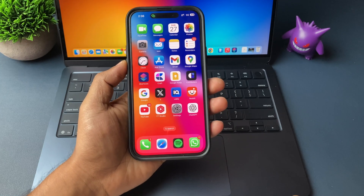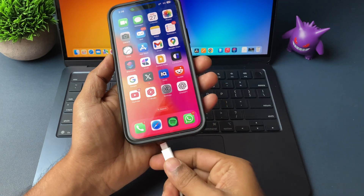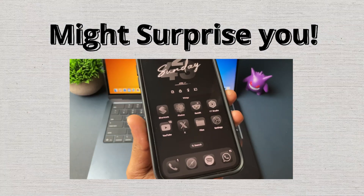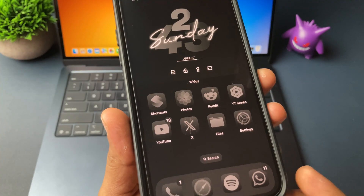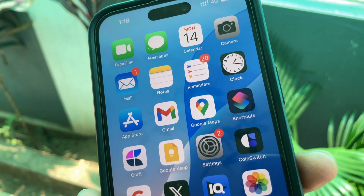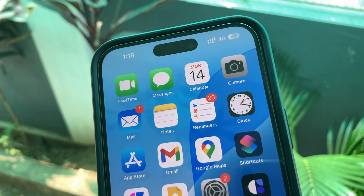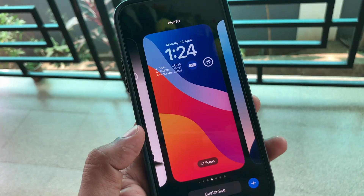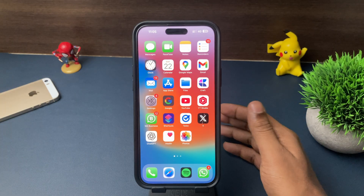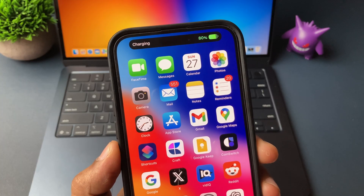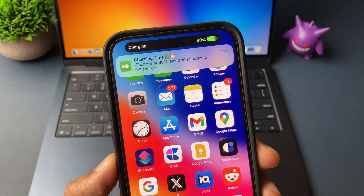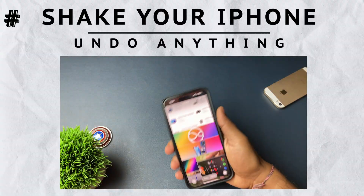There are so many iPhone hidden features that even Apple didn't mention, nor many YouTubers. In this video, let me take you through multiple iPhone tips and tricks — features which can make you a real iPhone pro user. Let's start the video and check them one by one.